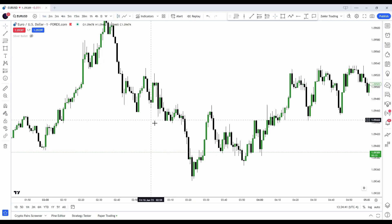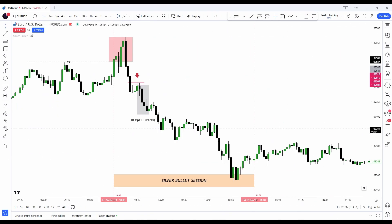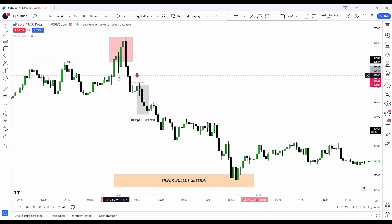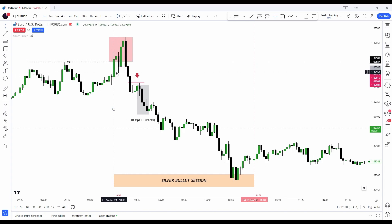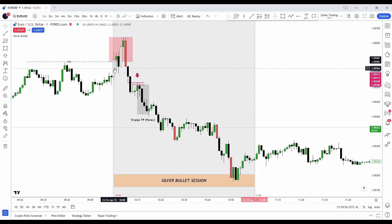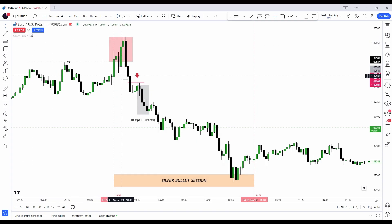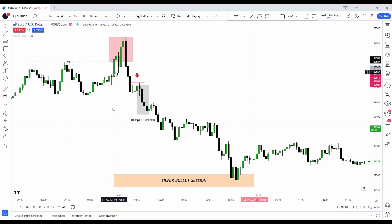Now let's go to the Silver Bullet strategy example. On June 16th, a Friday, we swept liquidity at exactly 10 a.m. New York local time before the Silver Bullet window — so that sweep wouldn't be a valid entry on its own. My indicator would actually signal a long right there, but if you pair it with what I'm telling you now, this will improve your trading so much.